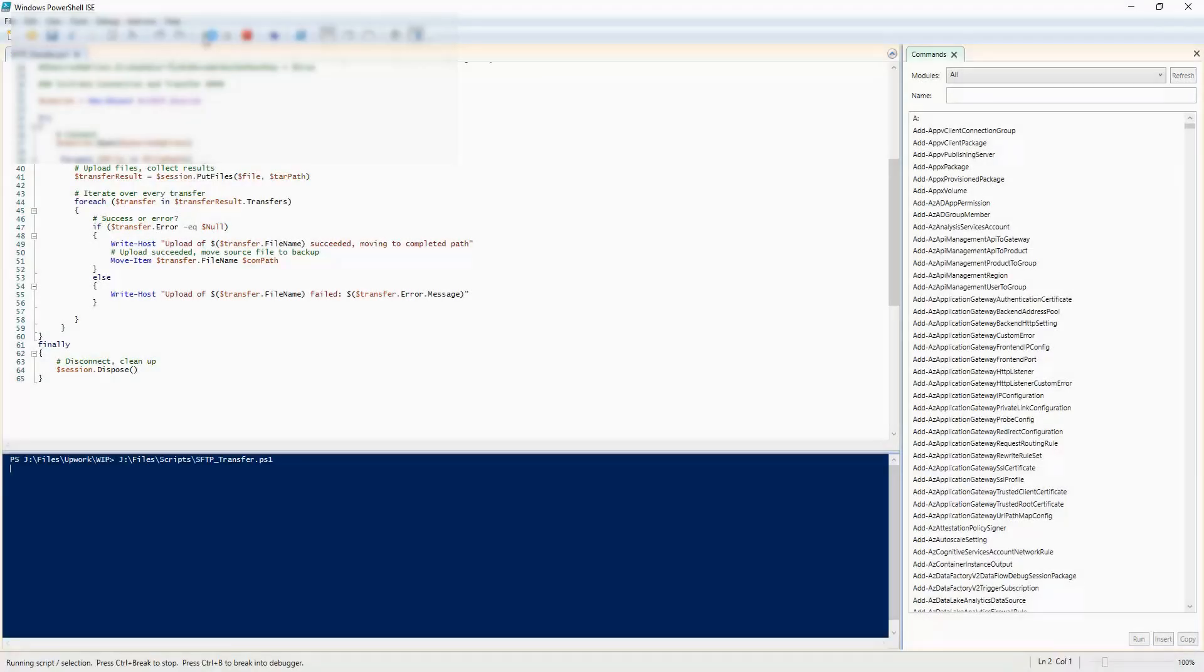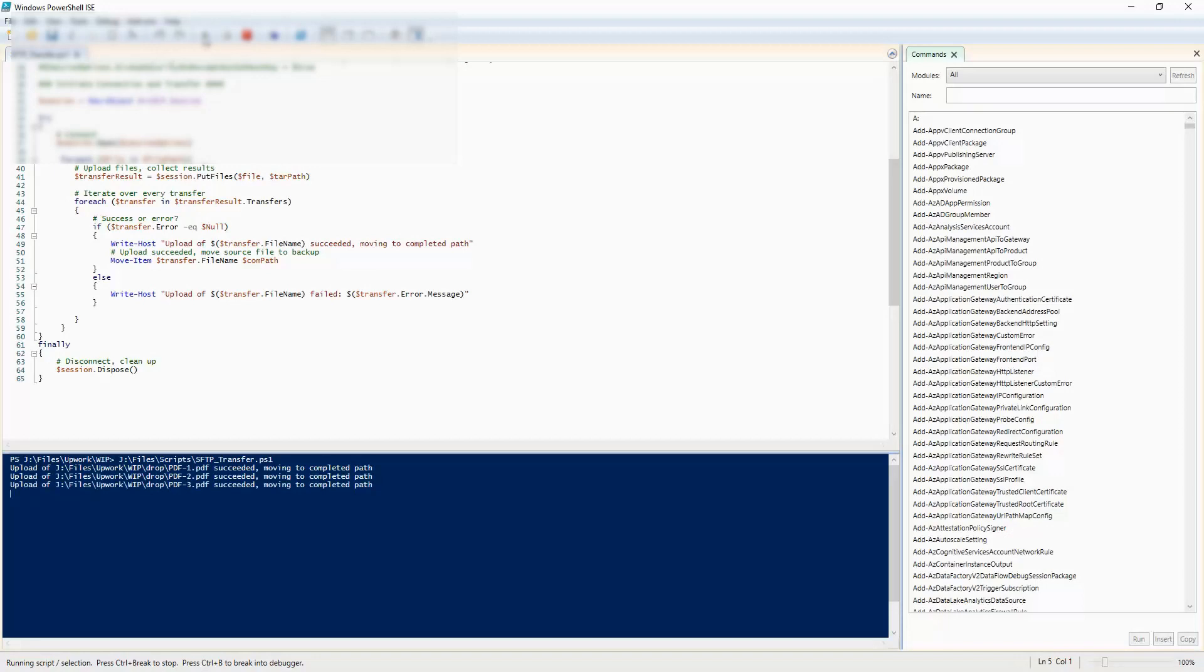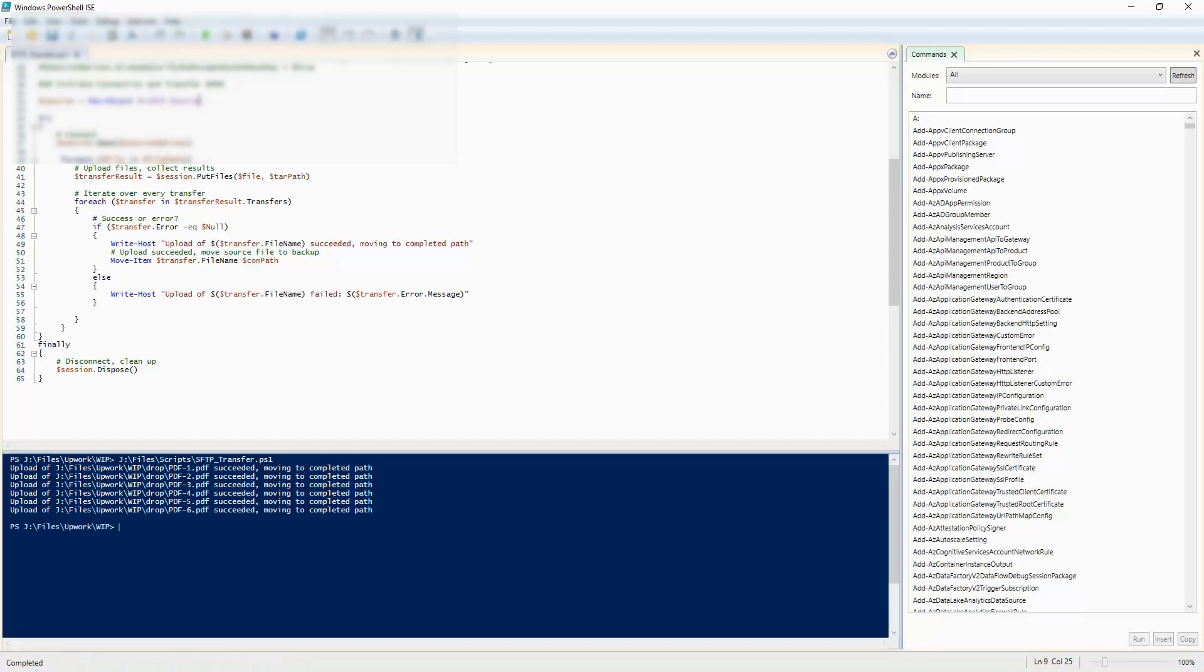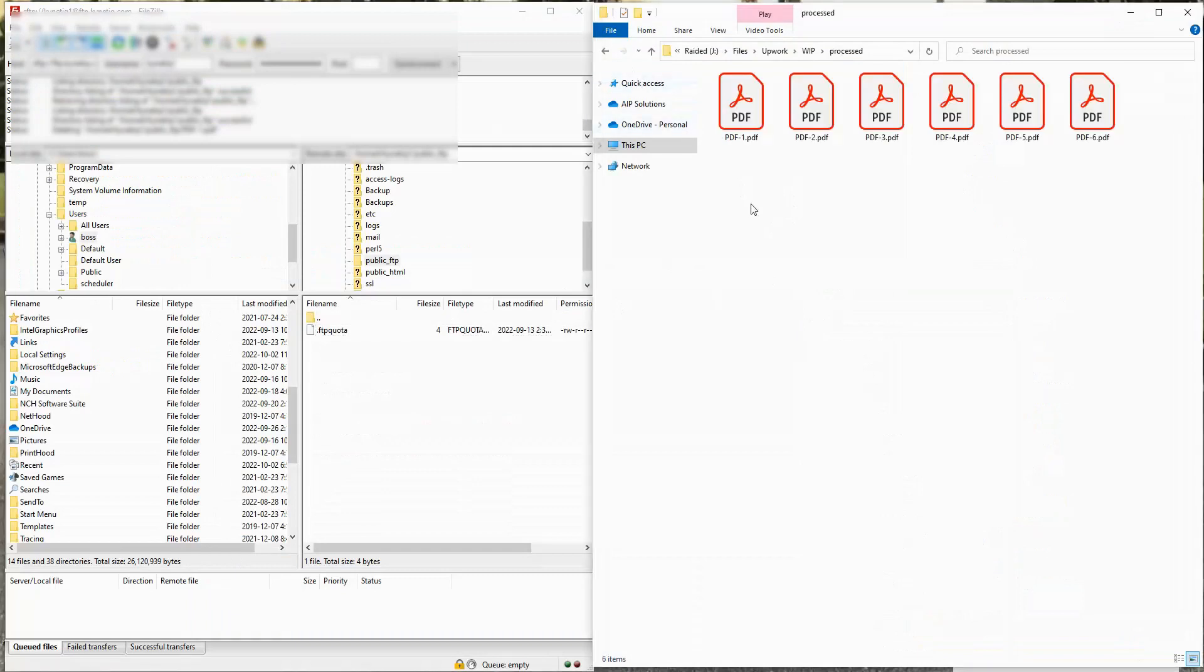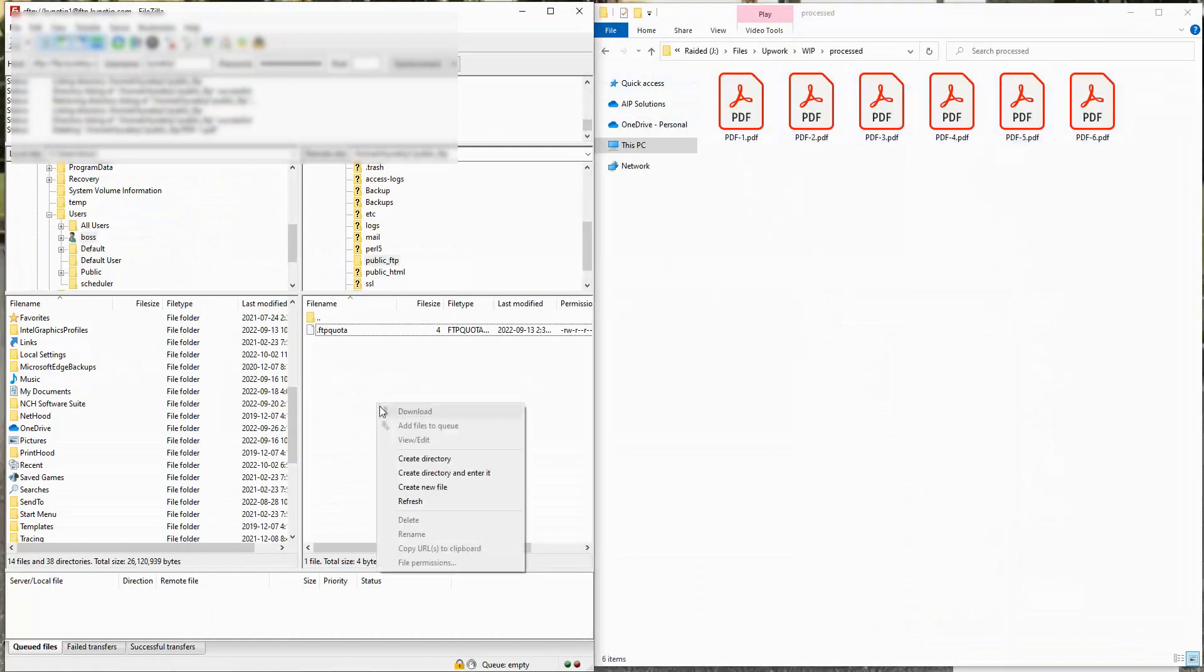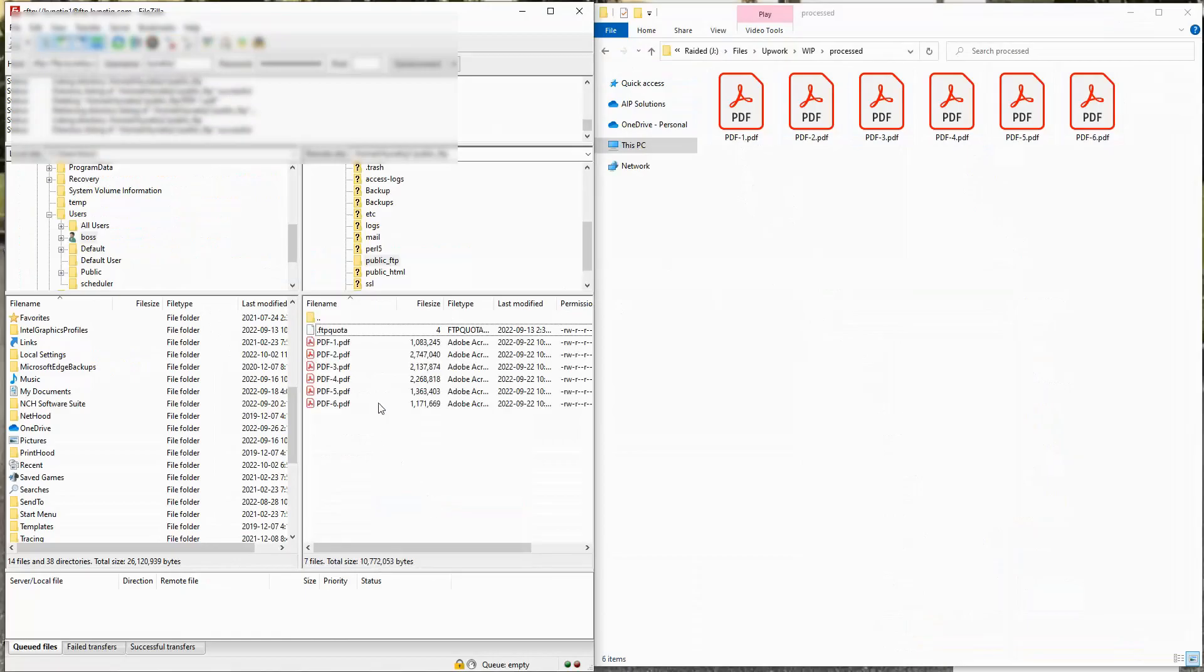Okay, let's run it. Files are being moved over according to the script. Let's check our completed path. All six files there. Let's refresh our FTP server. All six files there.